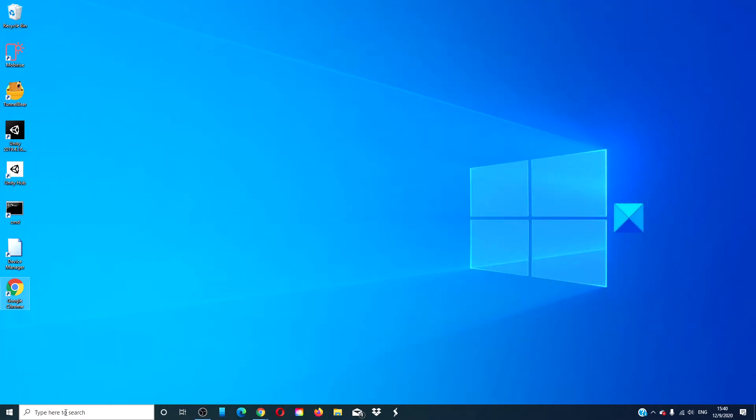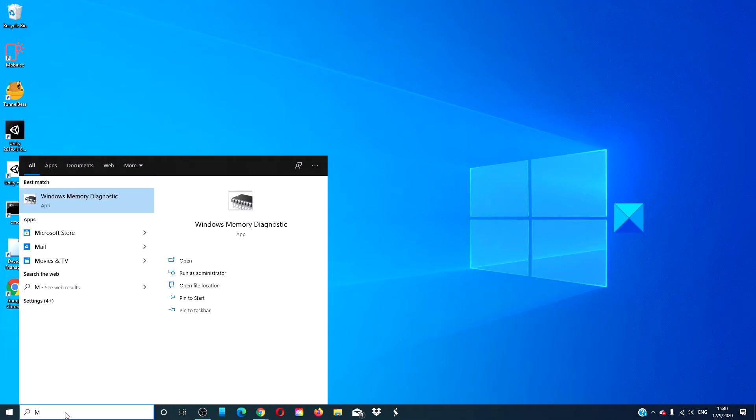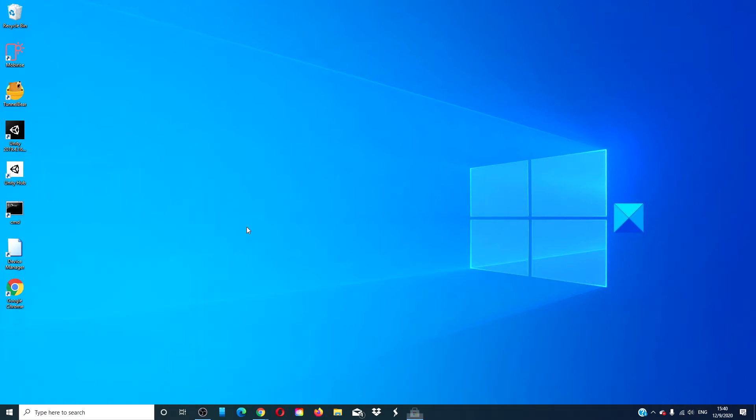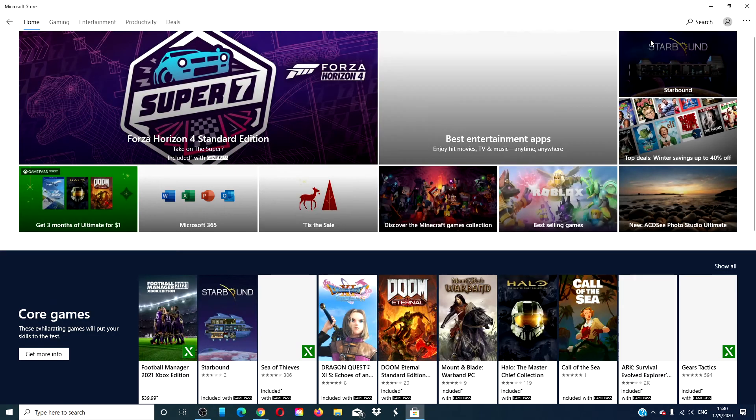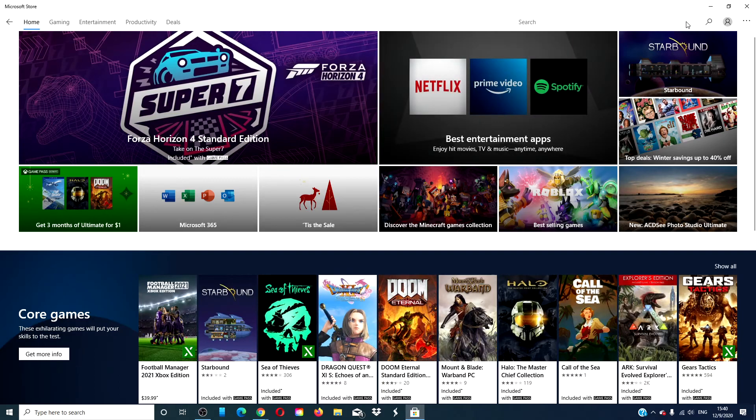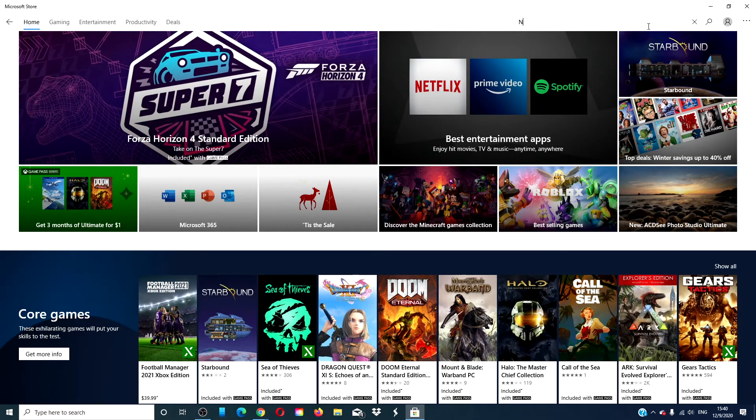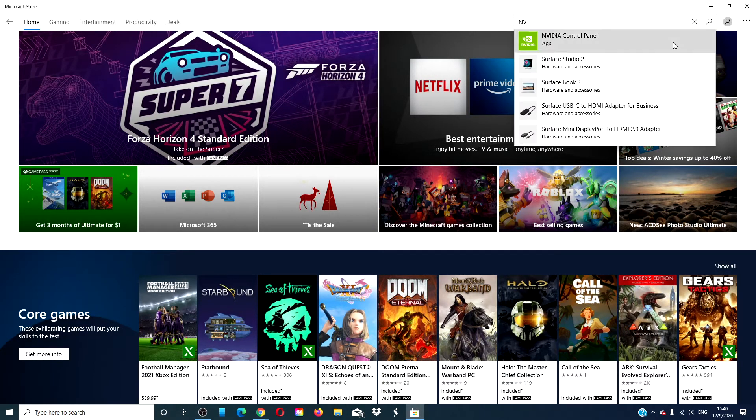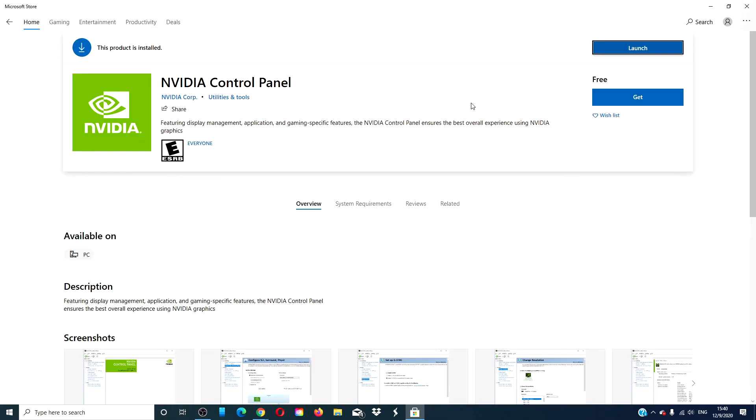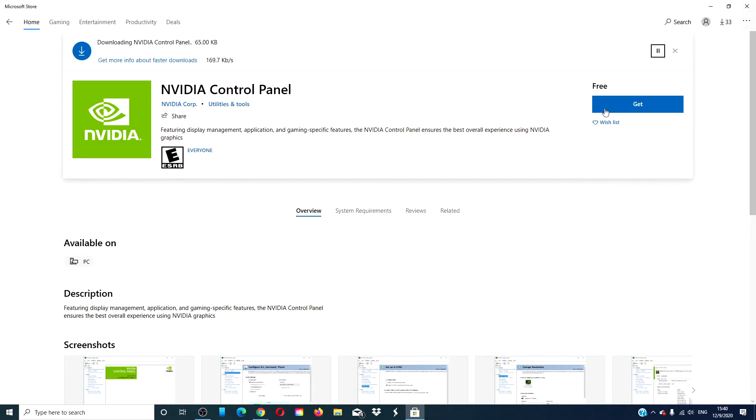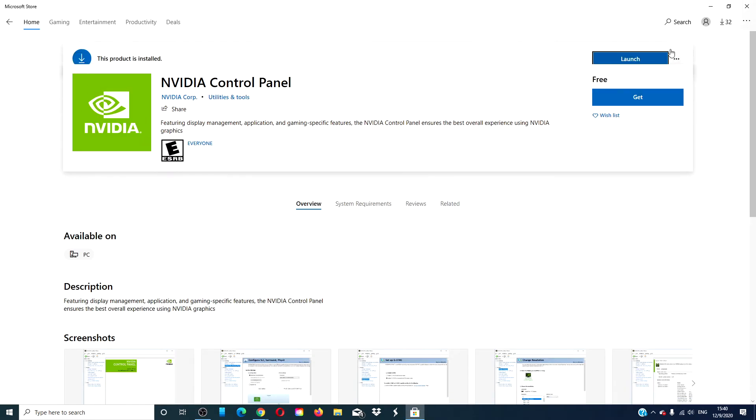restart your system, go back to the Microsoft Store, search for NVIDIA Control Panel, click Get, and download it.